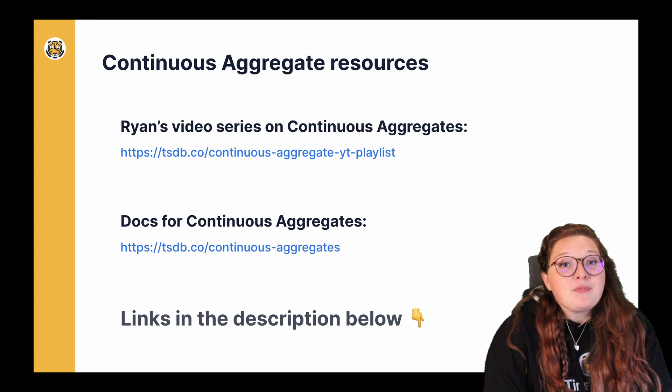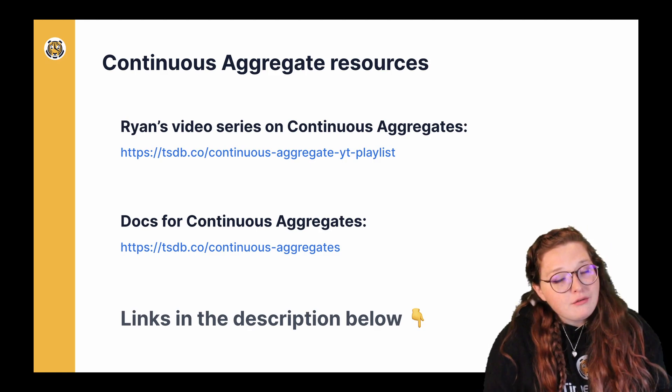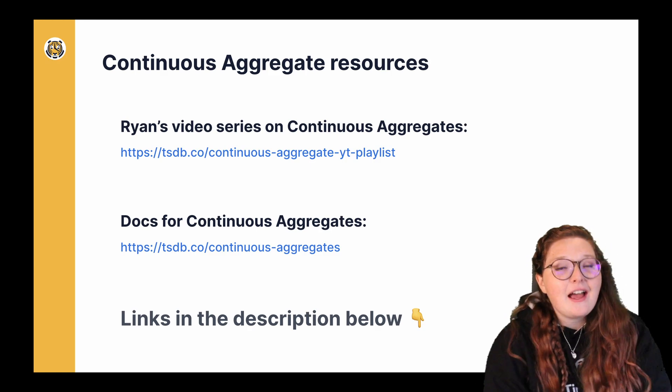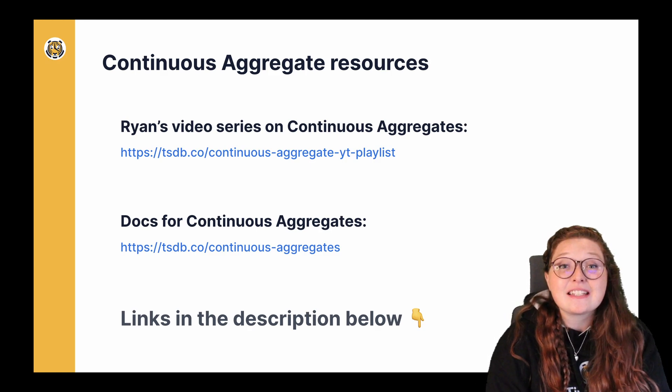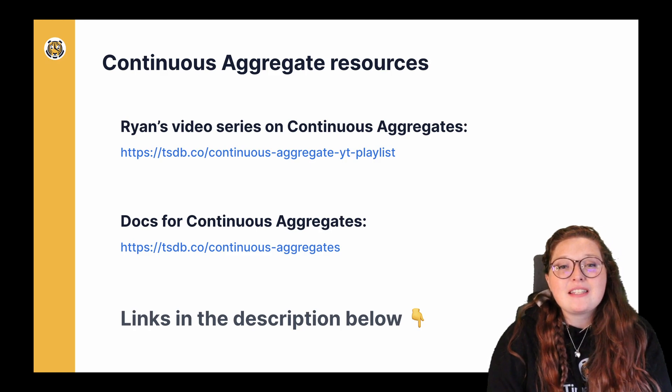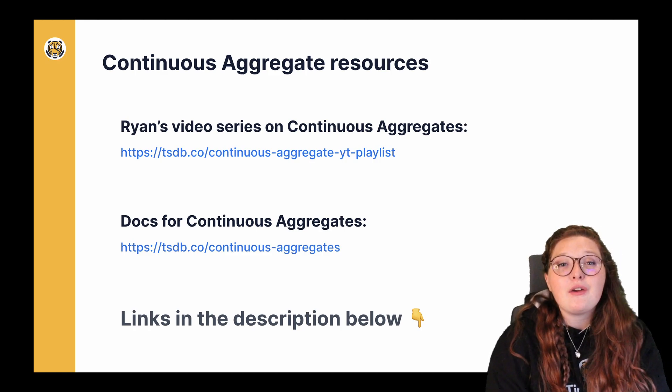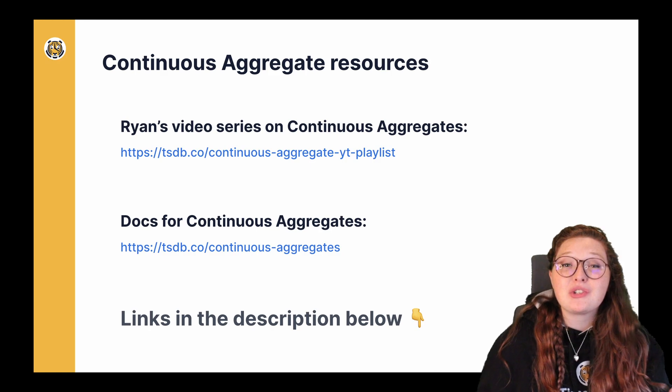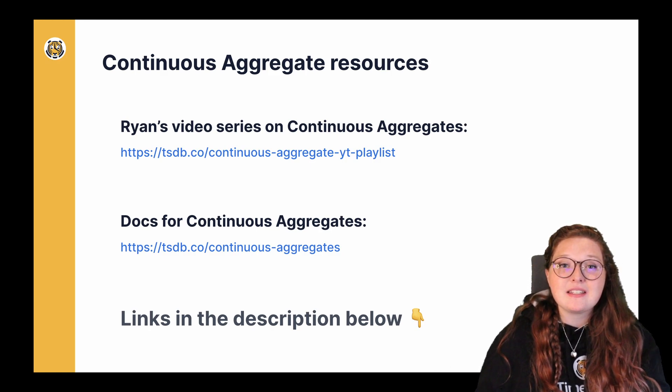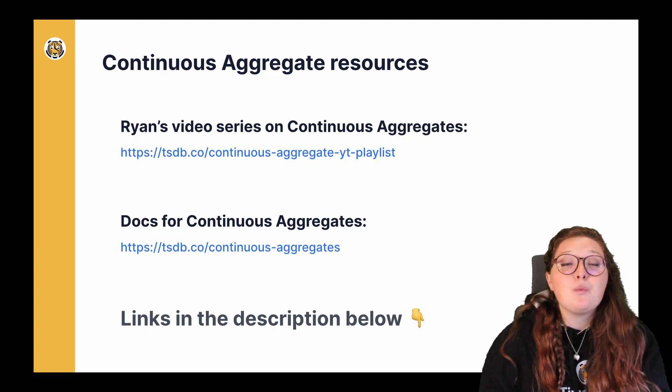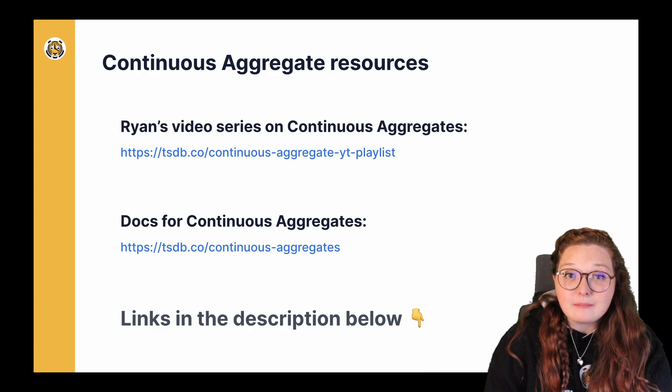Now you can imagine, or you know firsthand, how useful continuous aggregates can be. Previously, we did not allow you to use them in a multi-node environment, and that's why we're so excited about this release, because you will have that ability.